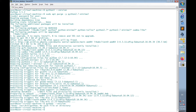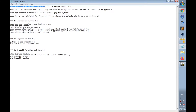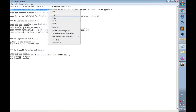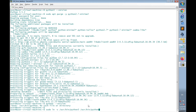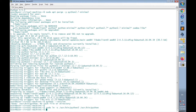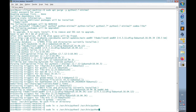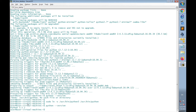I'll ask the terminal to use Python 3.5 as the default version of Python using the command 'sudo ln -s /usr/bin/python3 /usr/bin/python'. Then I'll use 'python --version' again — now the default version is Python 3.5.